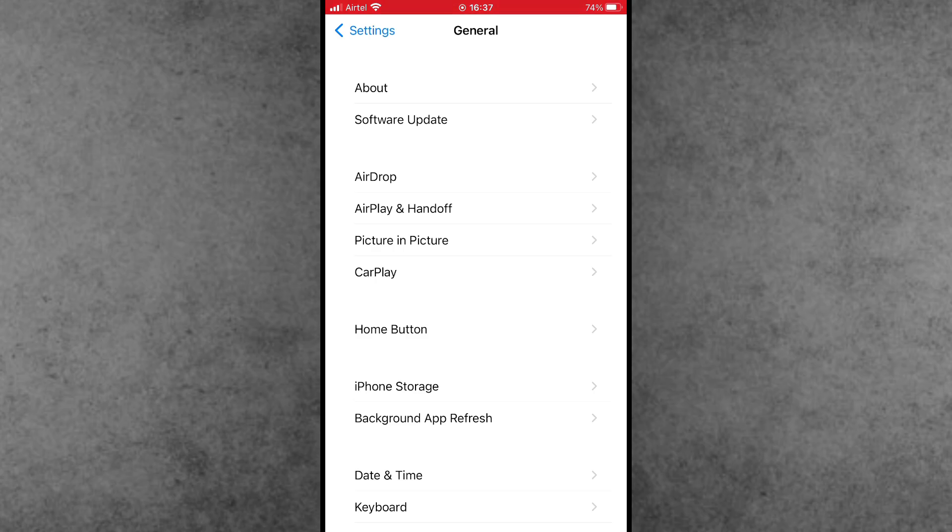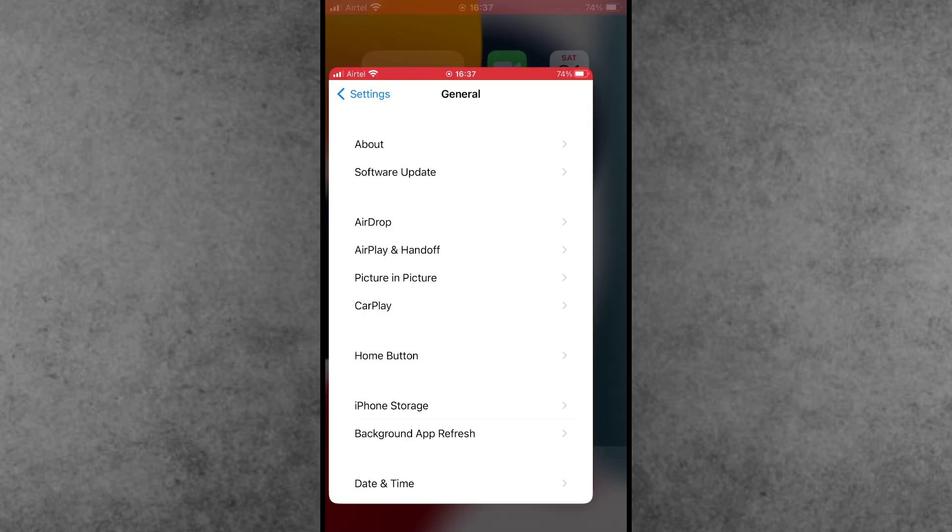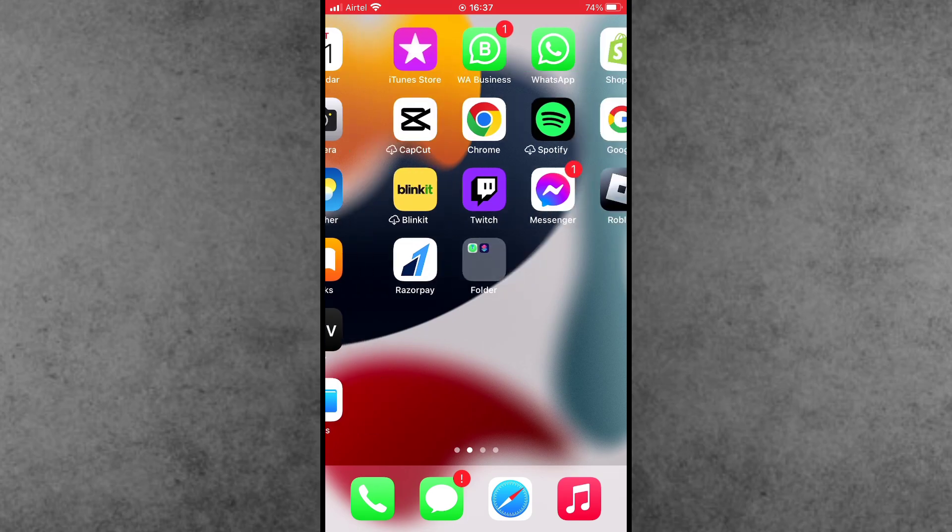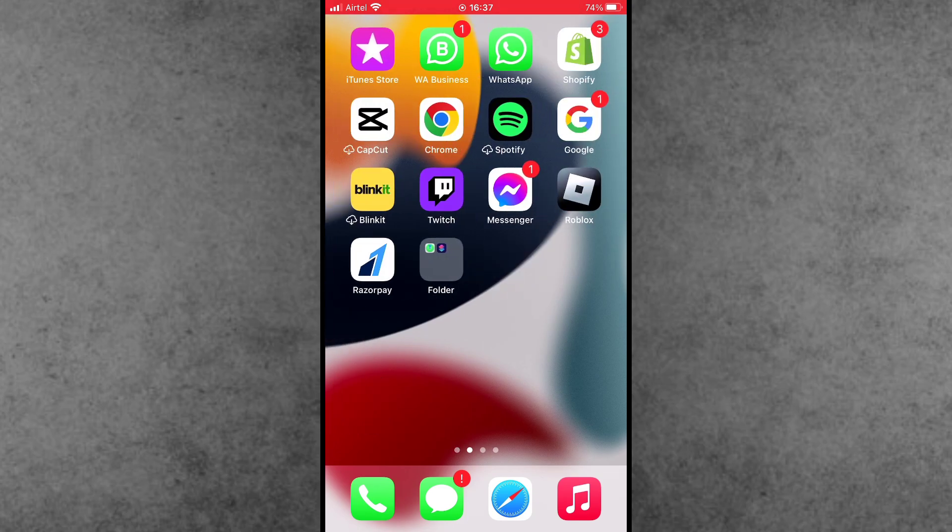First of all, open the Settings app. Scroll down and tap on General. The second option is Software Update. Here check if any iOS 18 series or other updates are available. Now please make sure to update your iPhone to the latest version.